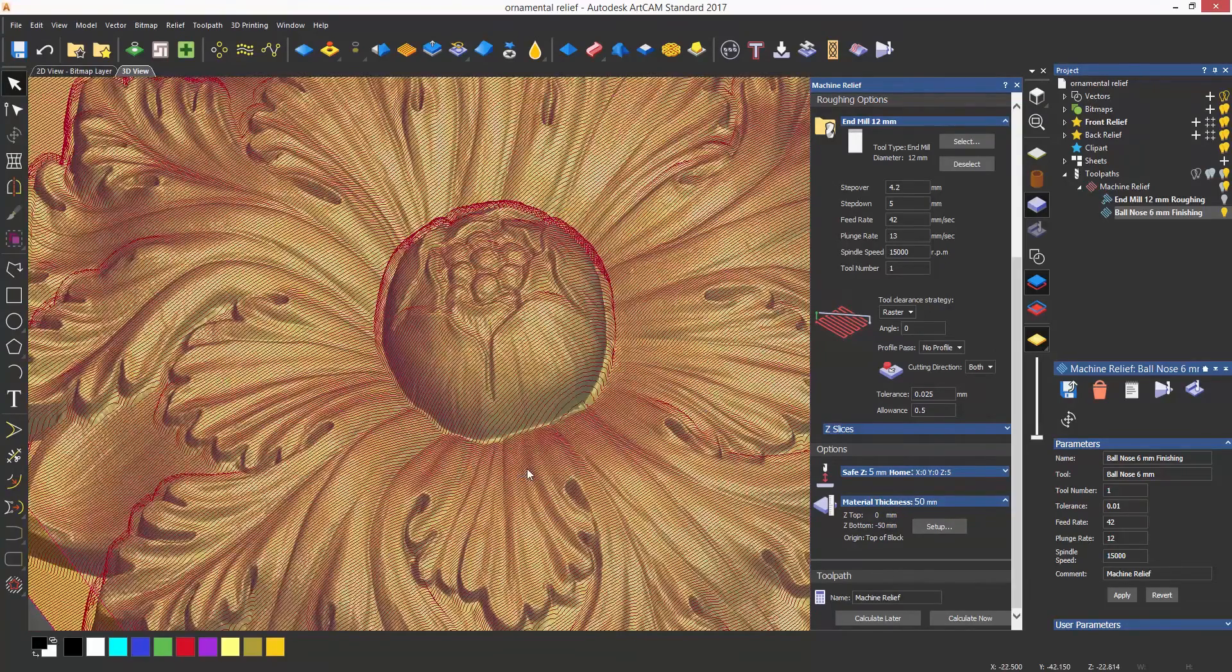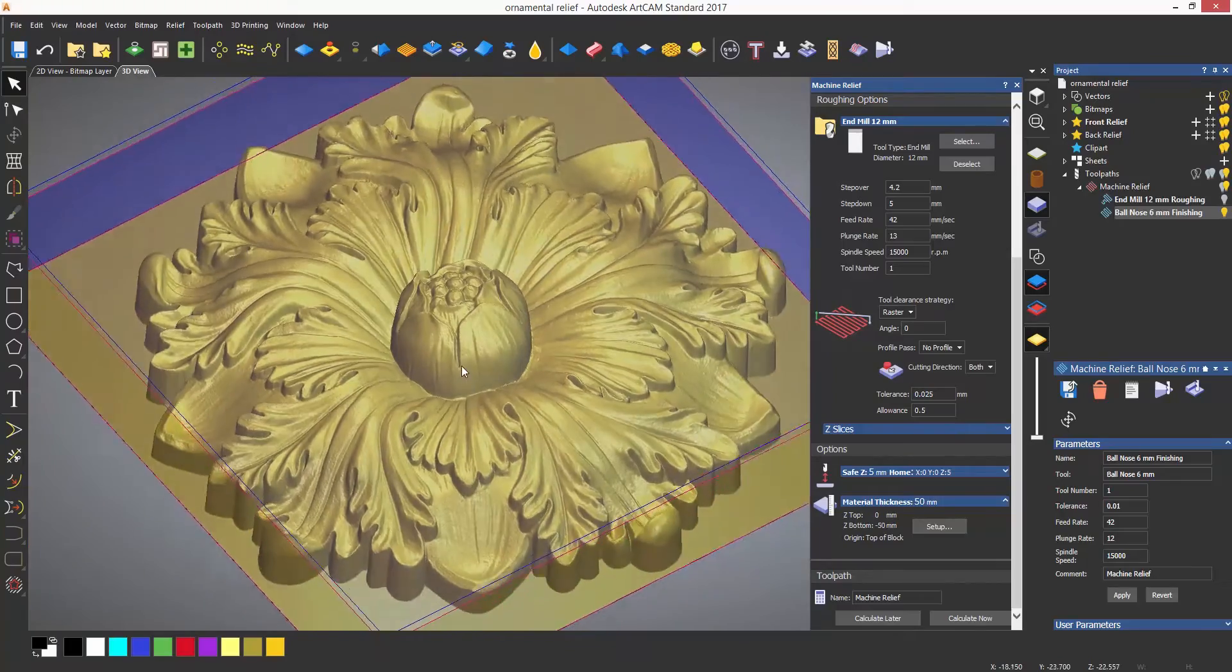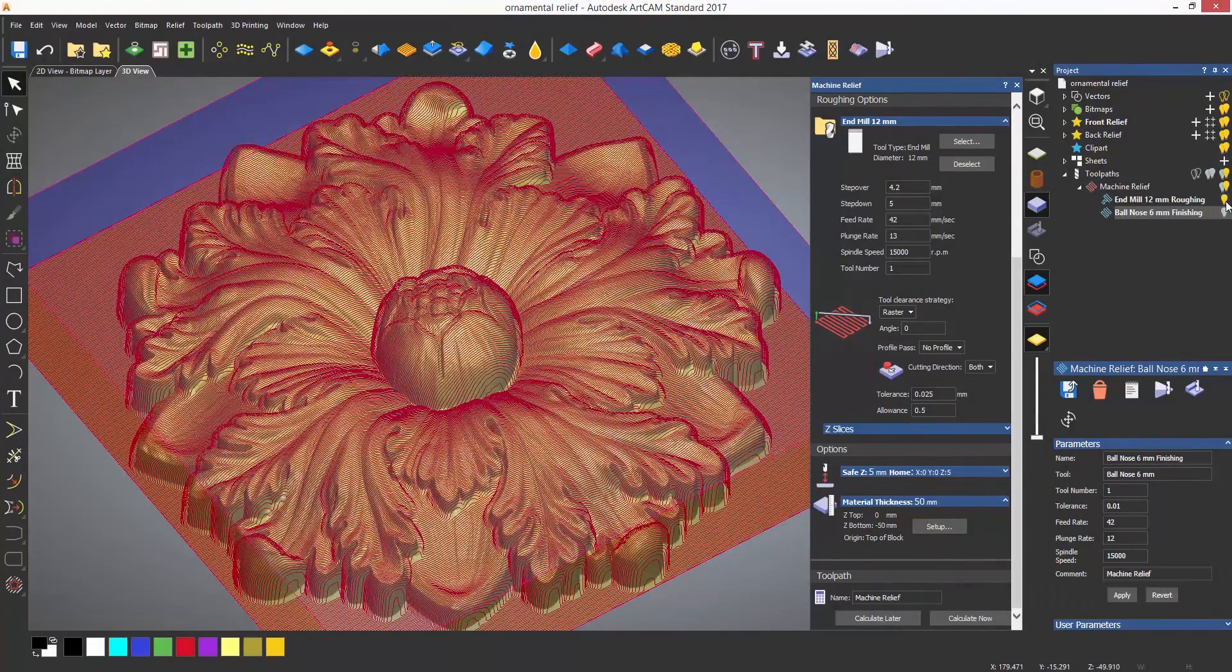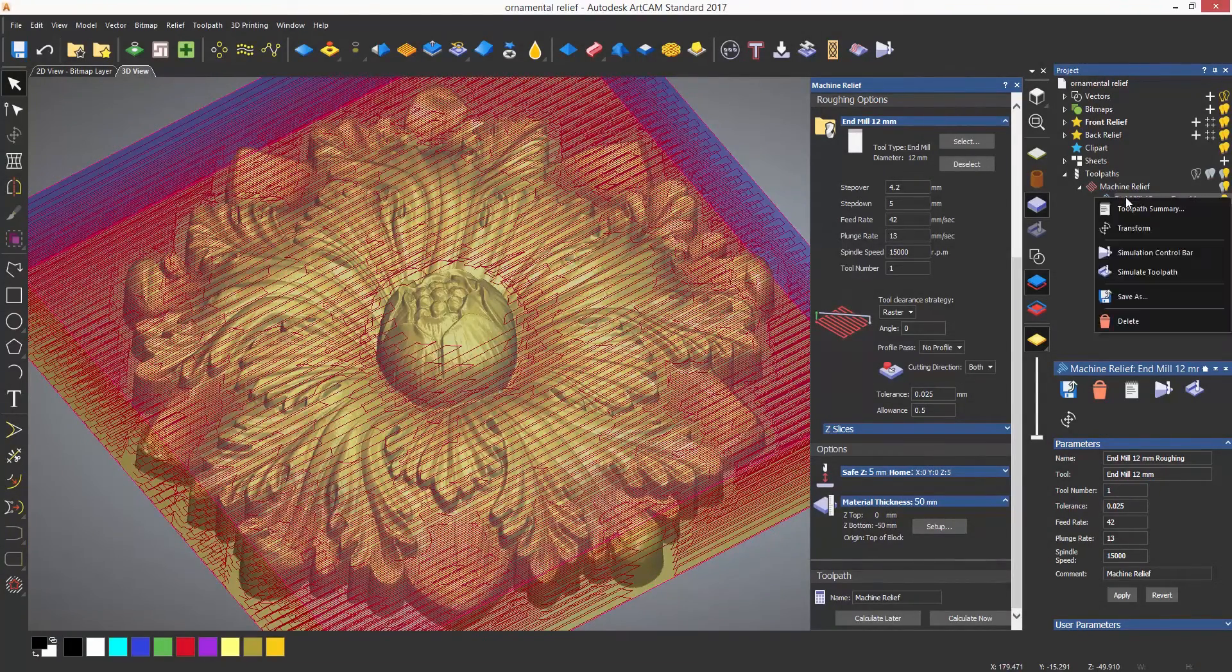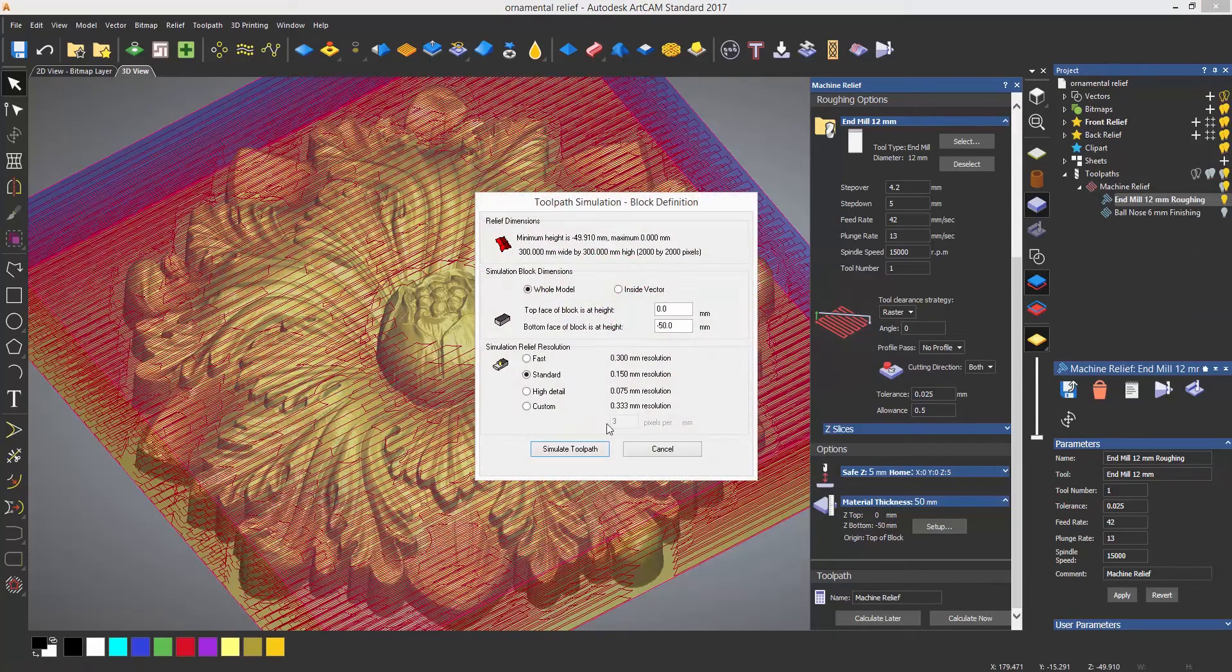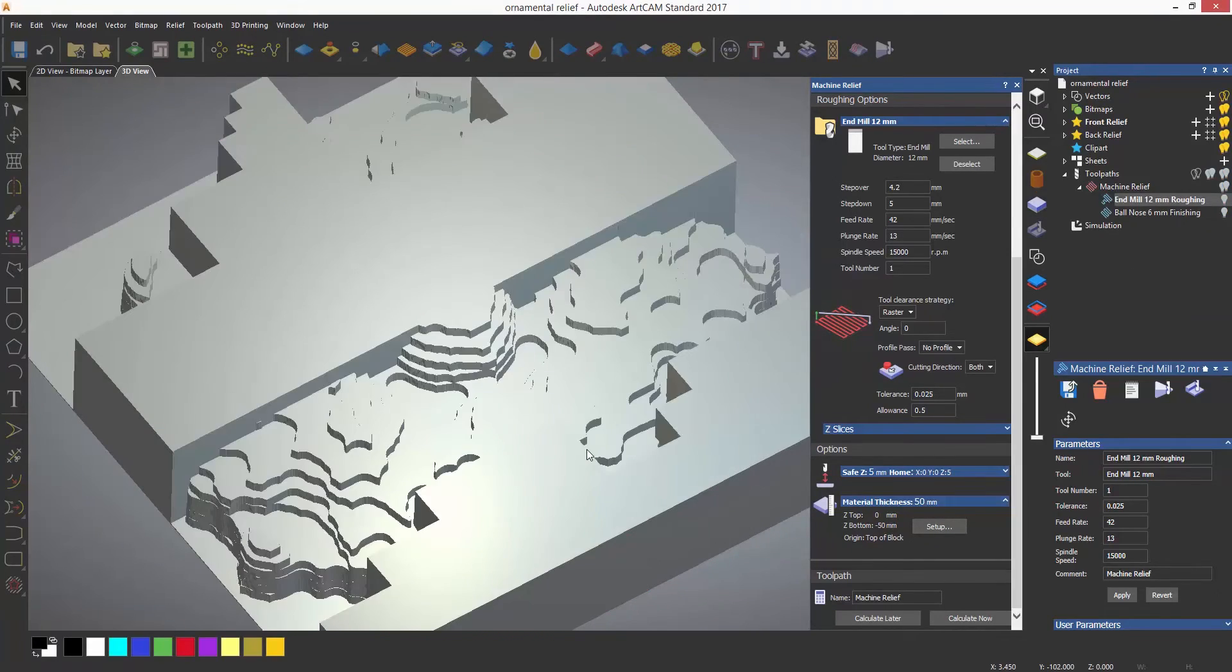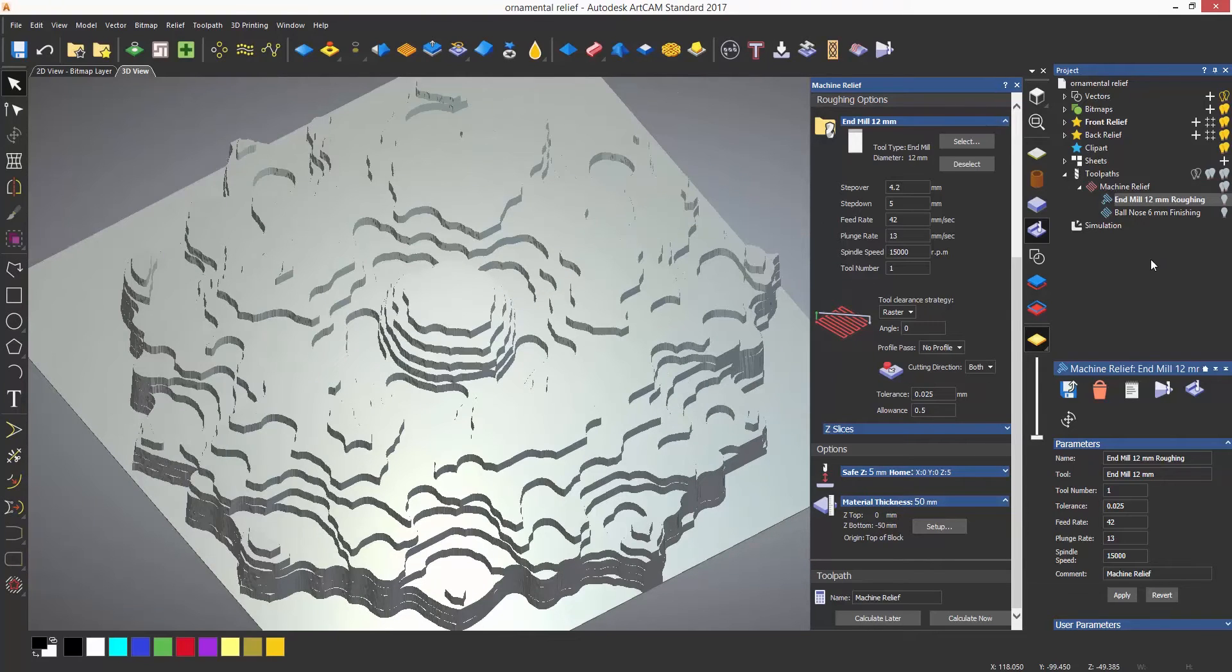If you zoom in on the relief, you can see that the red toolpath lines follow the contour of the relief. I'm now going to right-click on the roughing and simulate just that toolpath.